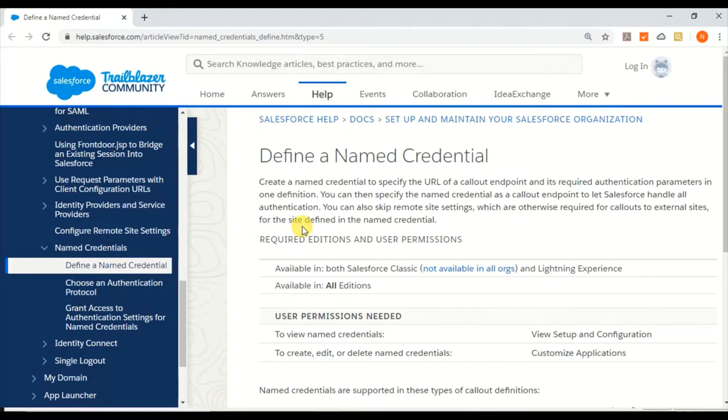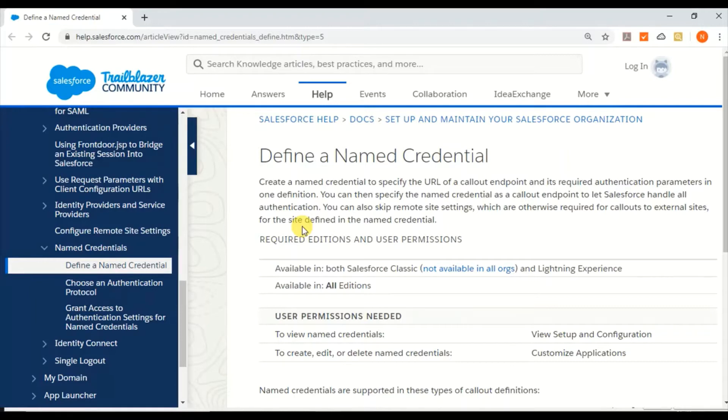Basically, we create Named Credentials by providing the URL, required authentication type, and other authentication parameters.